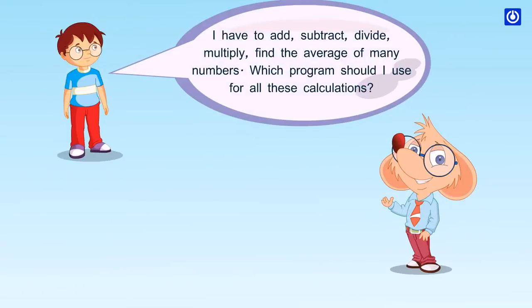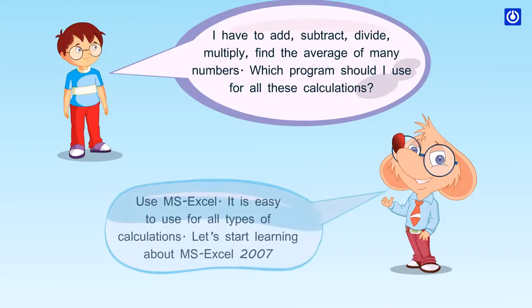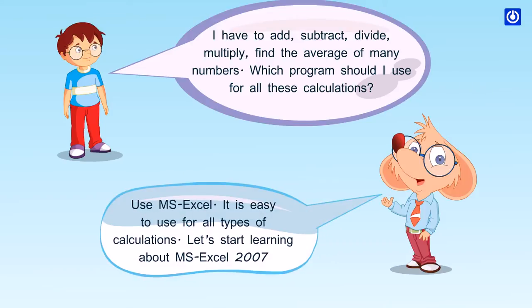I have to add, subtract, divide, multiply, find the average of many numbers. Which program should I use for all these calculations? Use MS Excel. It is easy to use for all types of calculations. Let's start learning about MS Excel 2007.